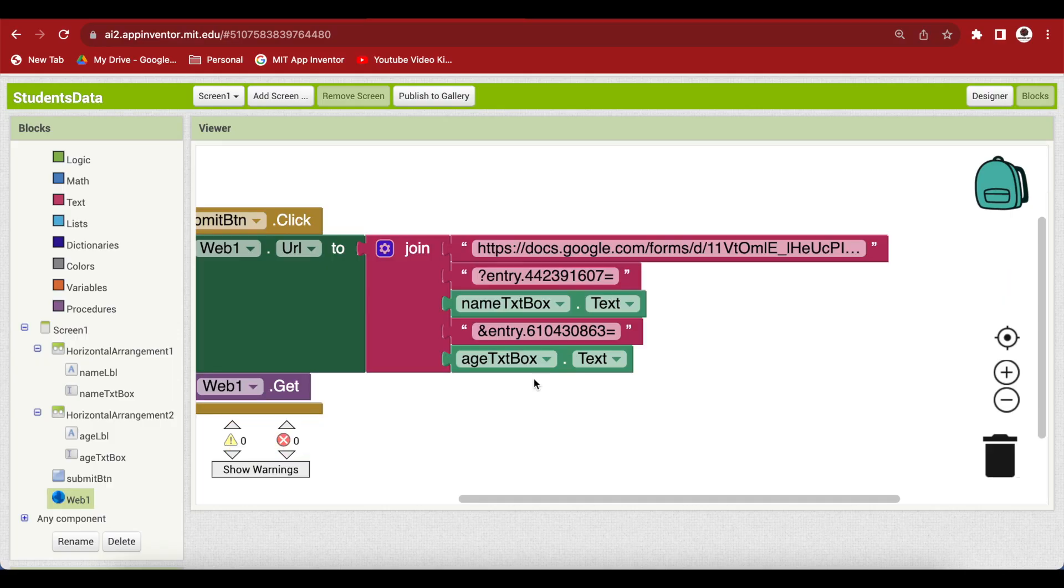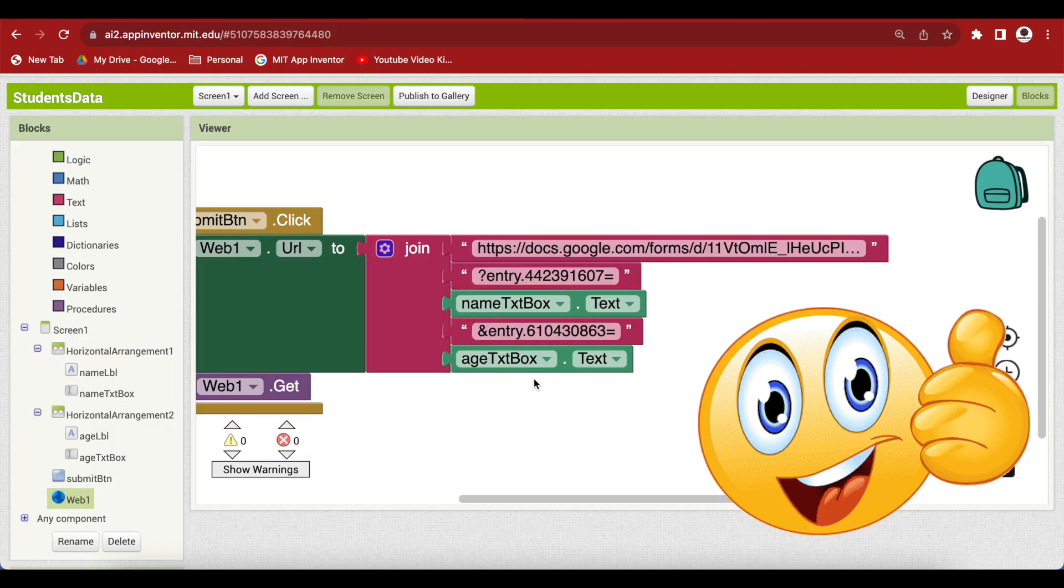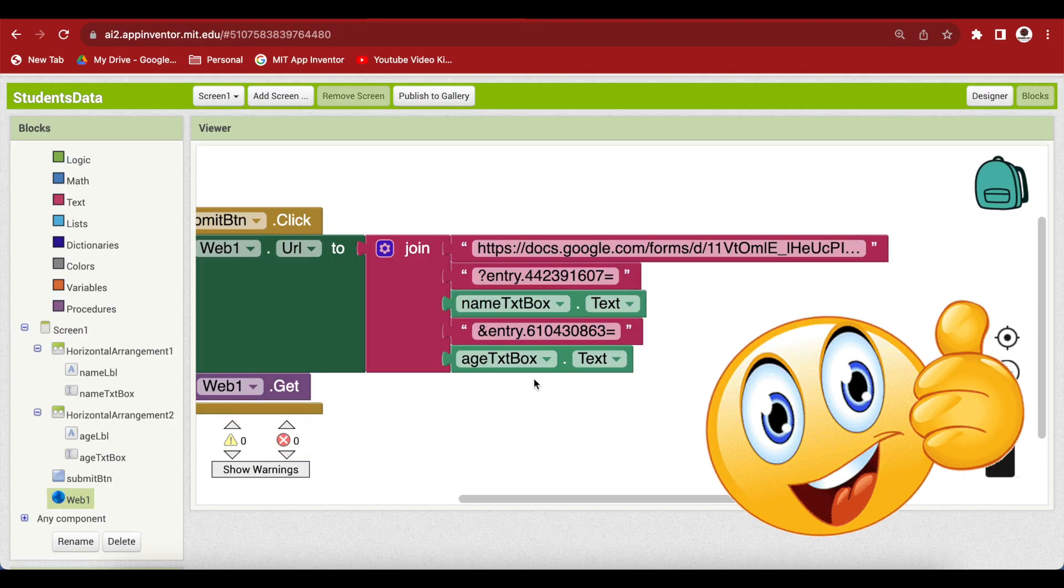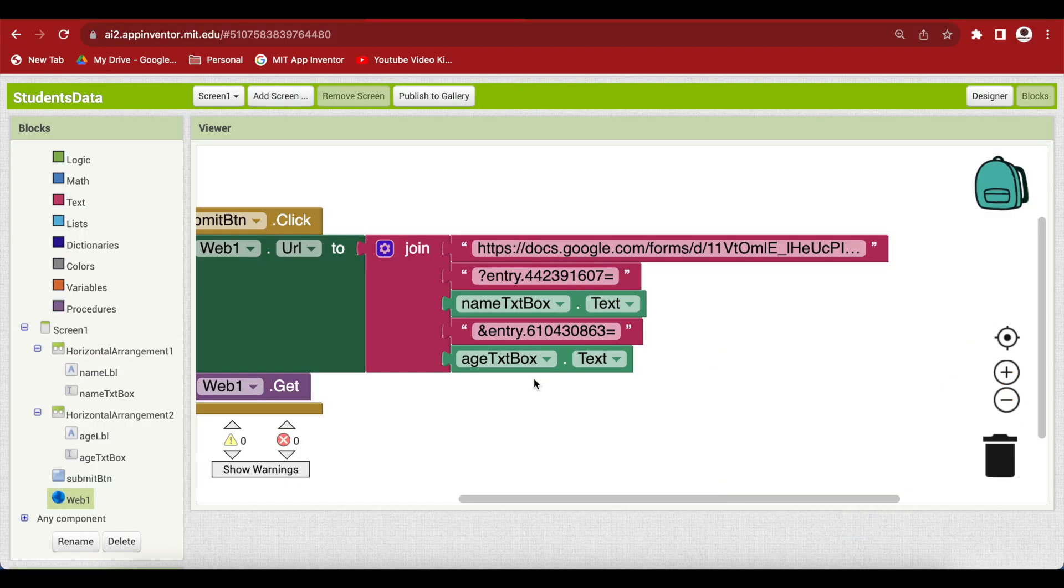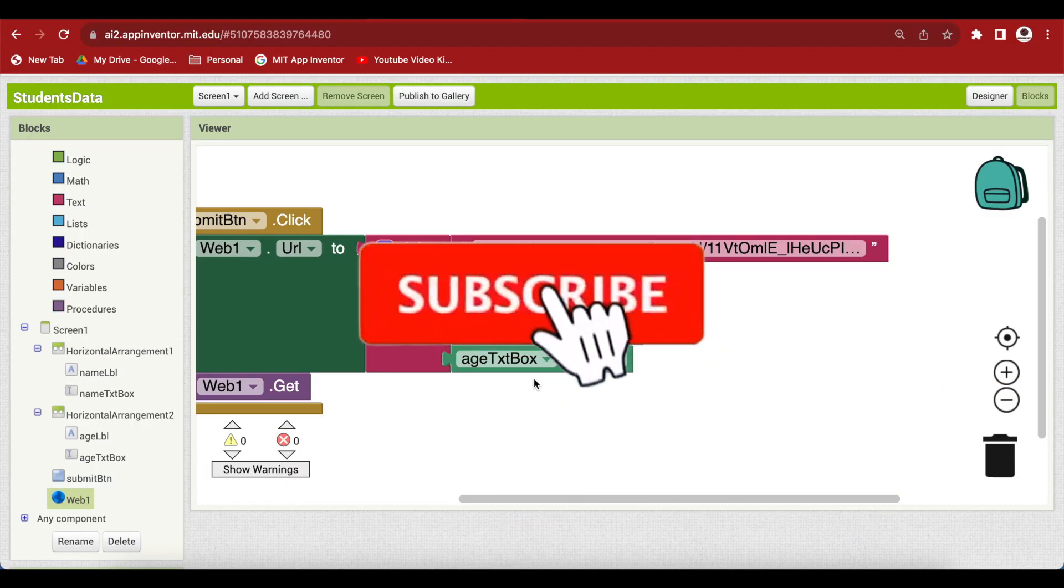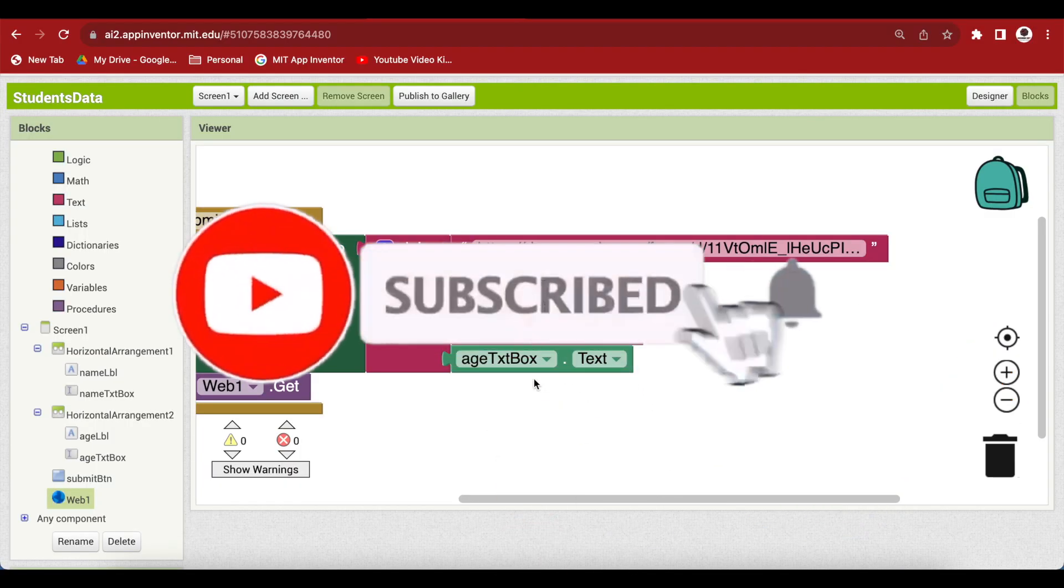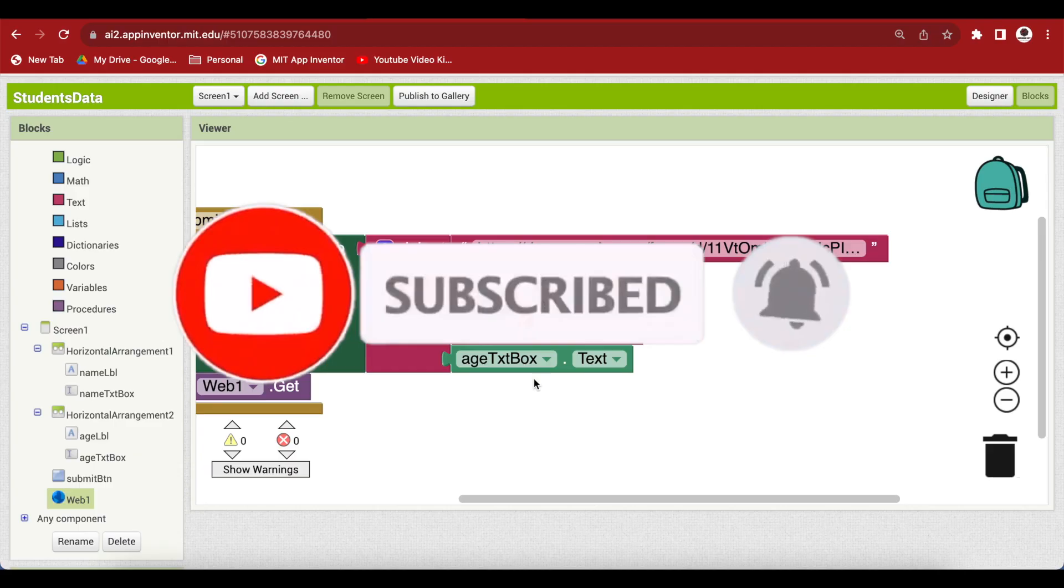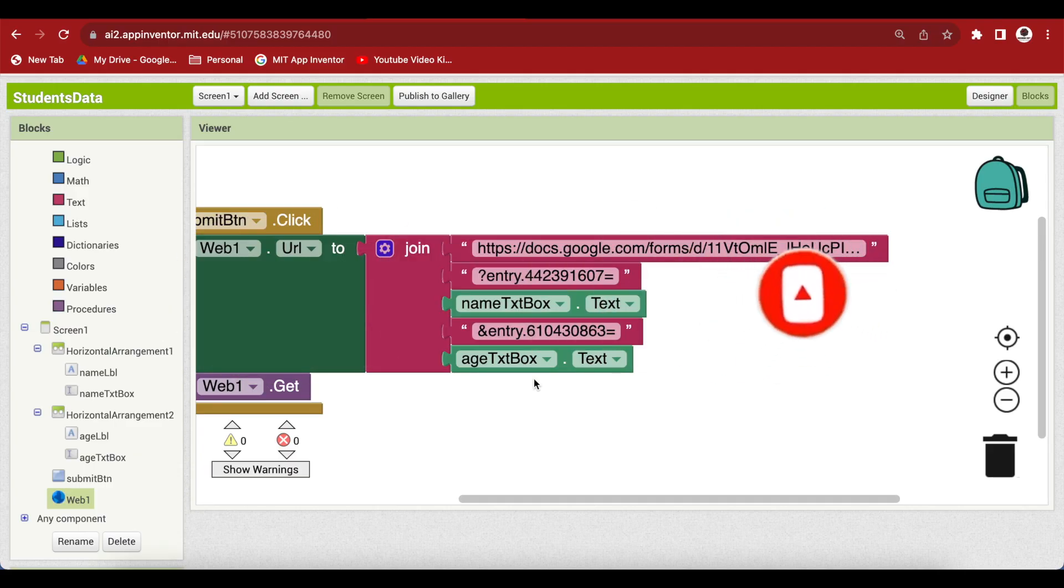I hope you like this class and found this method of writing data to a Google Sheet super easy. If you haven't subscribed to my channel, kindly do so, so that you don't miss any of the great projects that I have planned for you. Thank you for watching my class. Have a good day and goodbye.